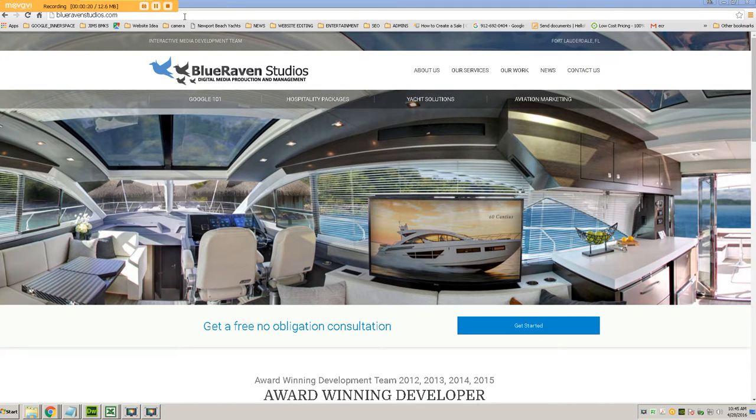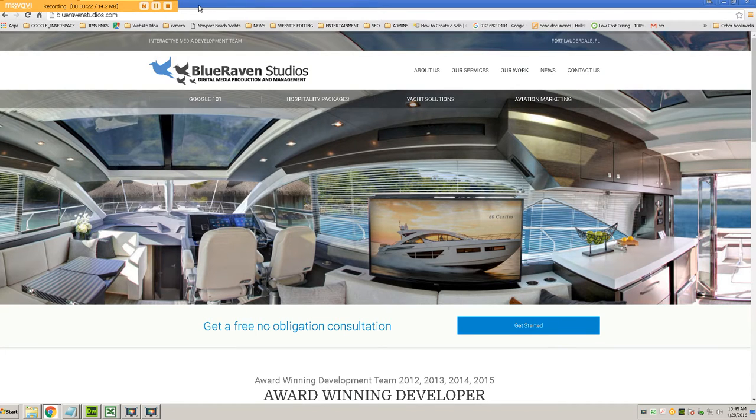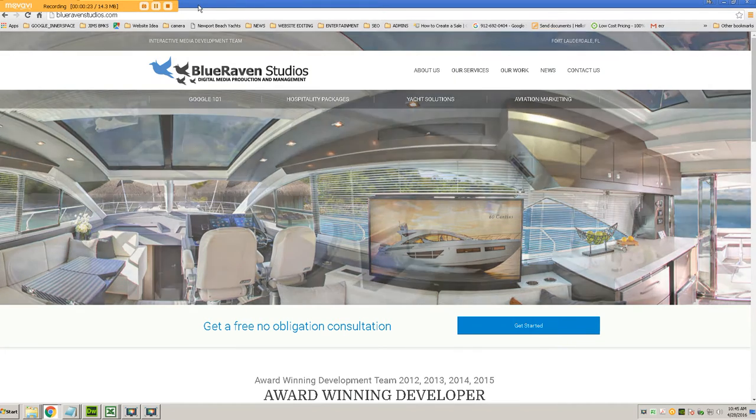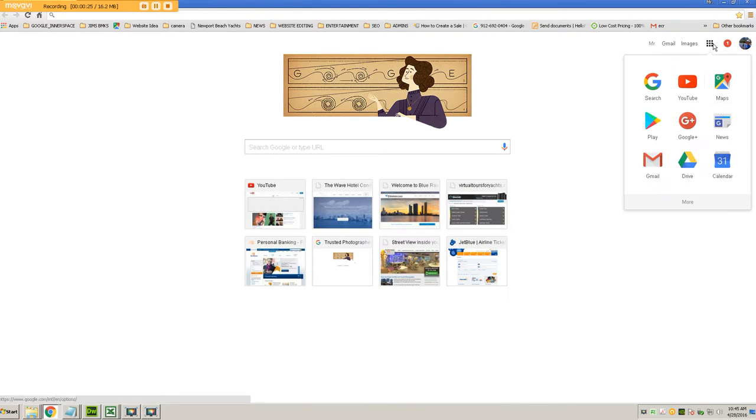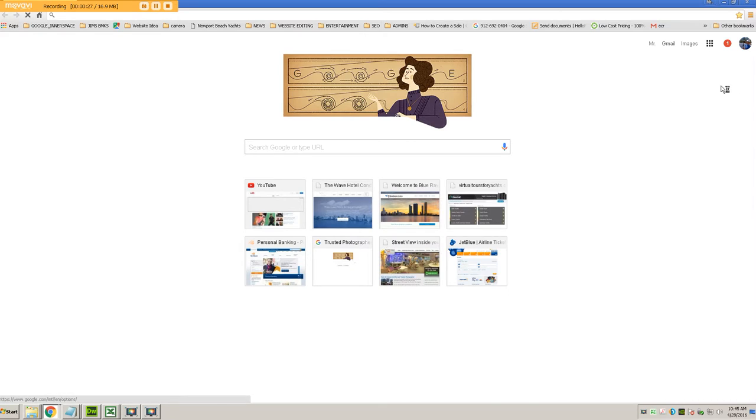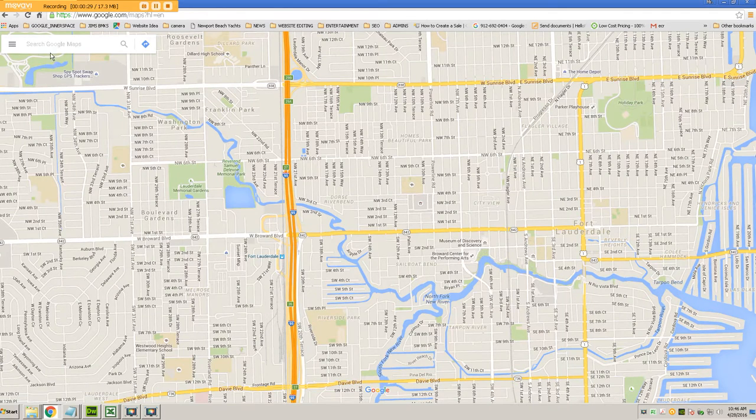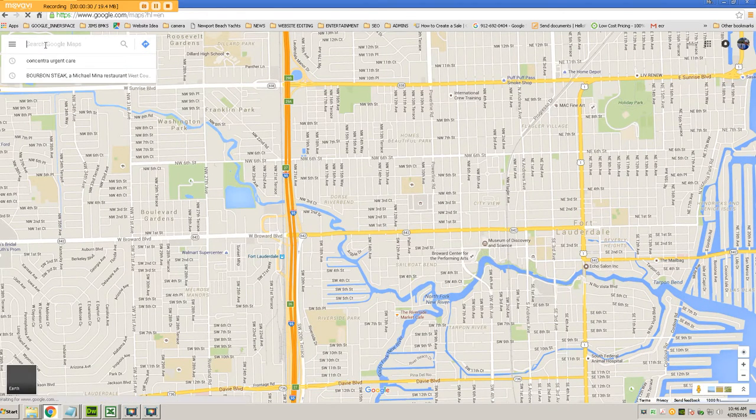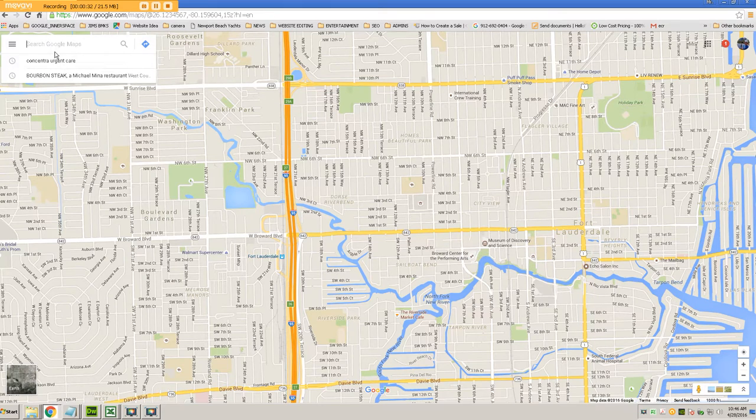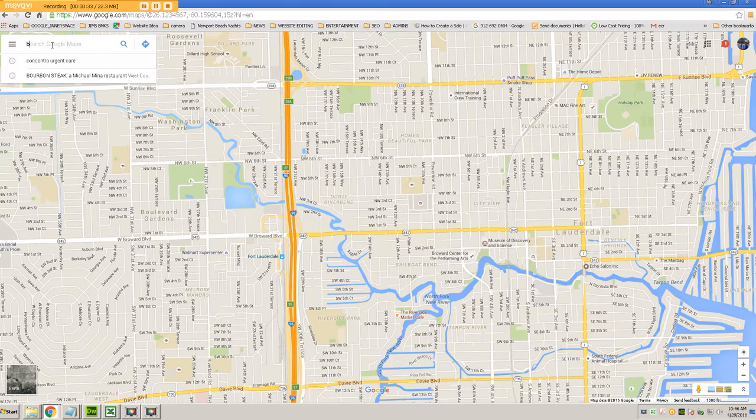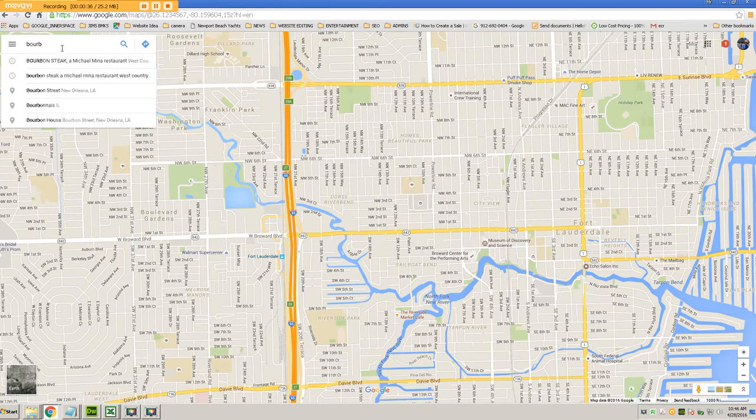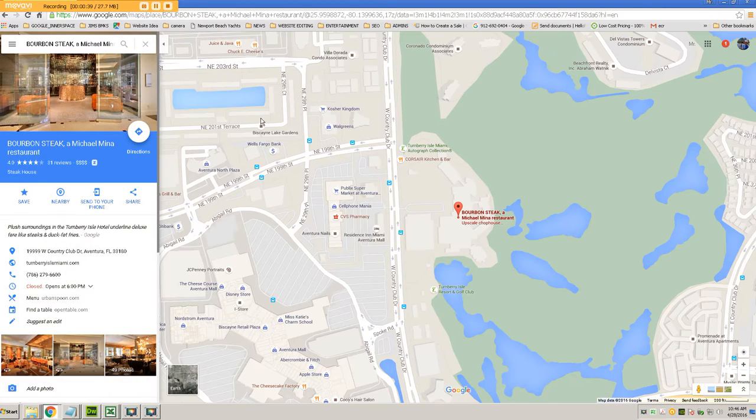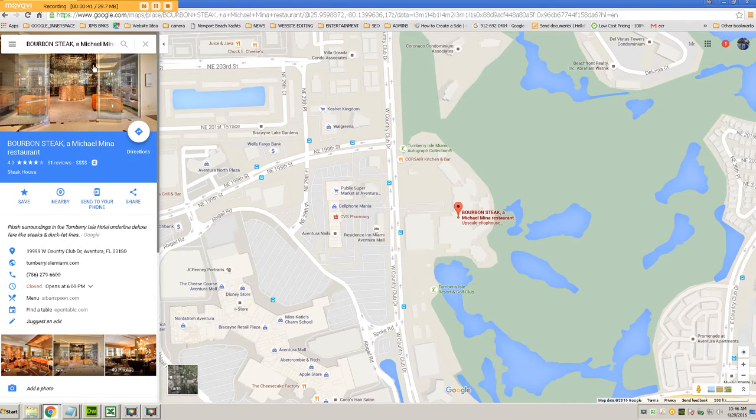So the first step that you want to do is go to Google Maps and search for the business on Google Maps that you want to show up. So in this particular example, I'm going to do a search for a restaurant that we did called Bourbon Steak. So here's the restaurant and the listing, as you can see on Google Maps.